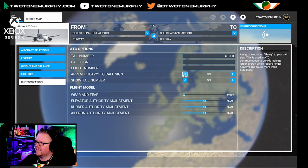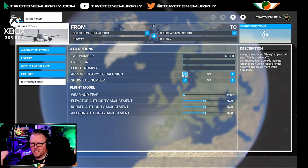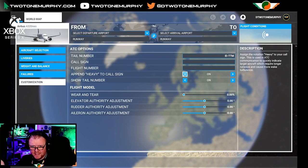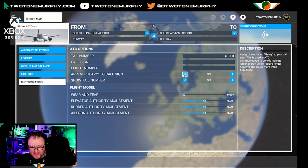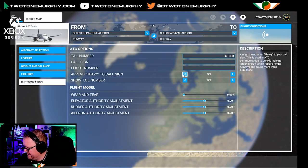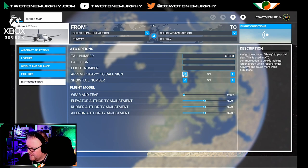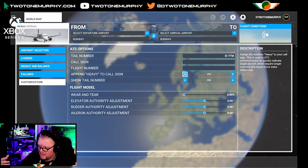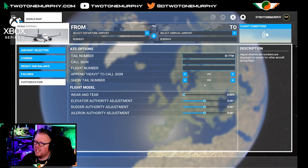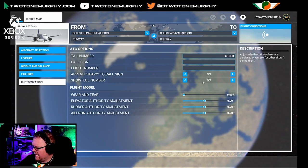We can also append 'heavy' to a call sign. Basically, telling air traffic control 'heavy' explains to everyone about the wake turbulence of your aircraft. The likes of a Boeing 747, A380, A330, A350 — the big massive planes — they would be classed as heavies. The smaller A320s and Boeing 737s are not necessarily heavy. US Airways is Cactus, by the way.